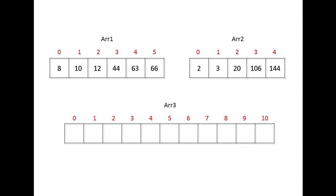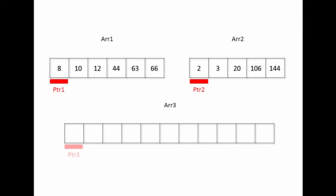To merge them, I'm going to need three pointers. Pointer 1 will scan source array 1, pointer 2 to scan source array 2, and pointer 3 to scan the target array, array 3.